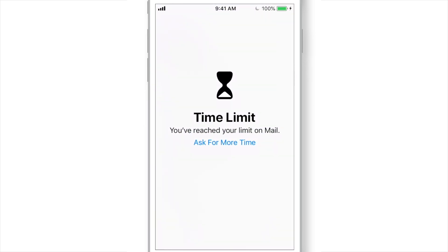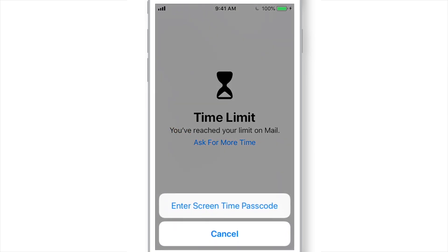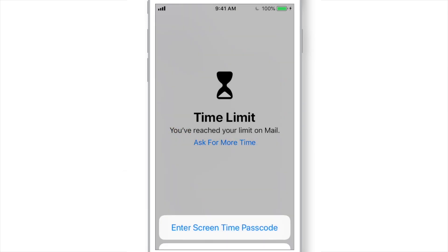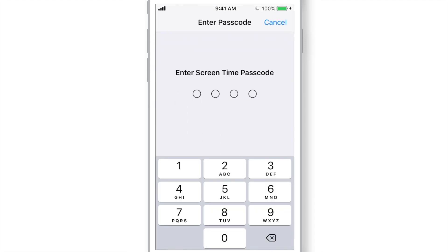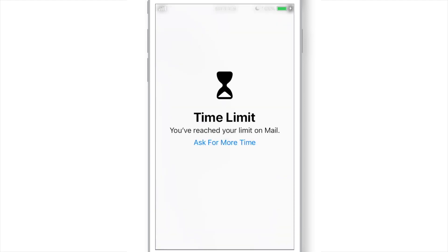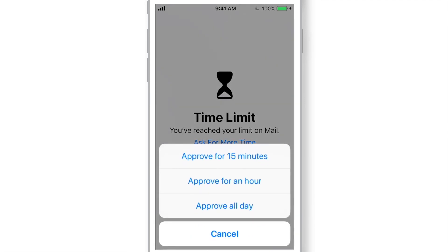In case you want to use this app during downtime, you can tap this Ask for more time. Hit Enter Screen Time Passcode. Input Passcode. And then you can choose from these three available options. Let's say Approve for 15 minutes.